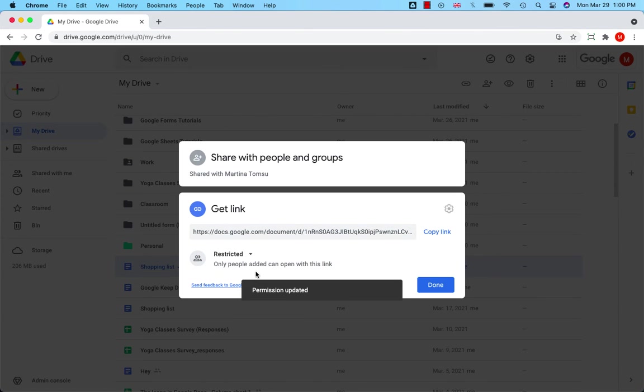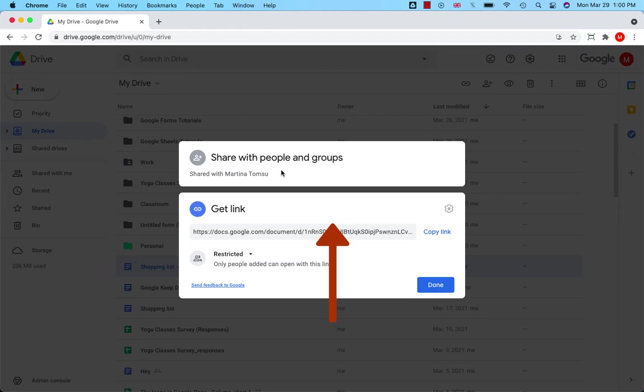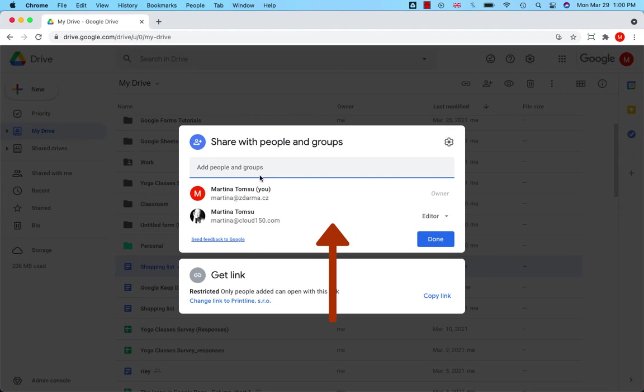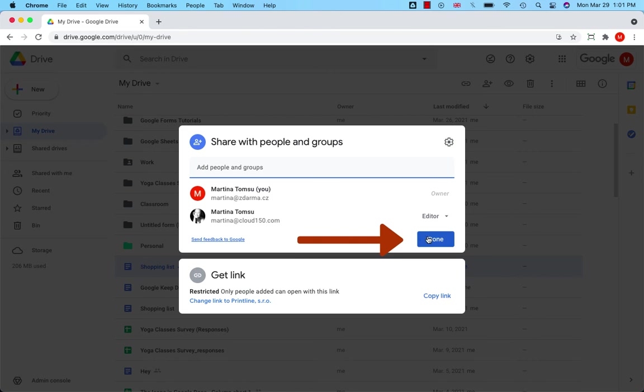meaning that only people added in this section can open with this link. So consider the extent to which you open access to your file and hit Done.